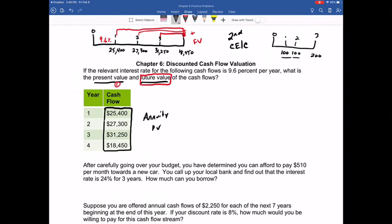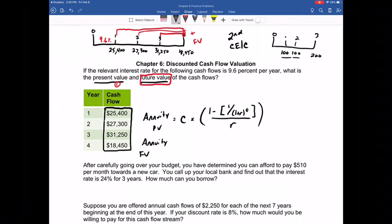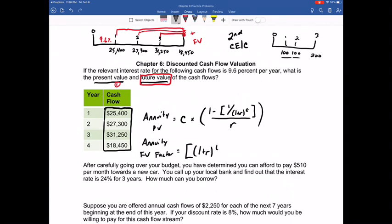We have two equations. The annuity present value formula takes the constant cash flow multiplied by one minus the present value factor — one divided by (1 + r) to the t power — all divided by r, where r is your interest rate per period and t is the total number of compounding periods. For the annuity future value, you use the factor (1 + r) to the t power minus one, divided by r, then multiply by the constant cash flow.